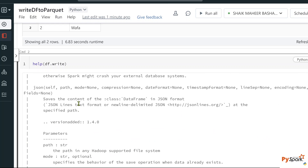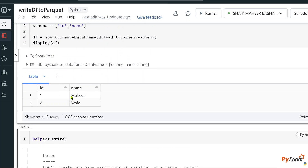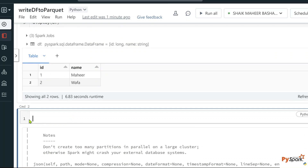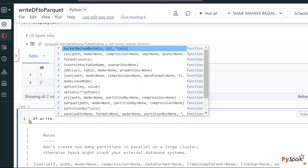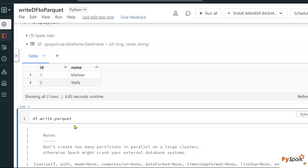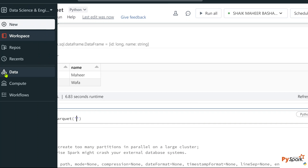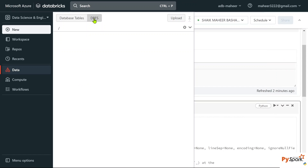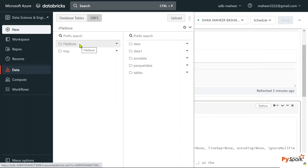Let's try to save this DataFrame into a parquet file. On the DataFrame, use df.write.parquet and give it a path in string format. Let's try to save this into the Databricks file system — navigate to the data menu, and under DBFS file store, let's create a path called 'parquet_output'.